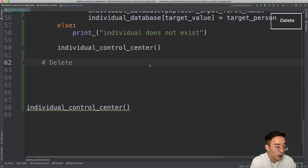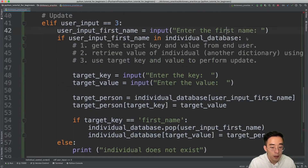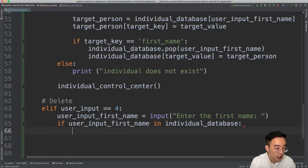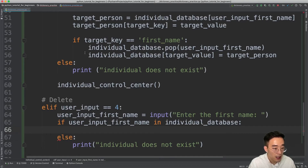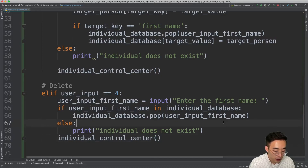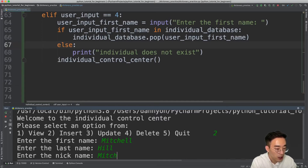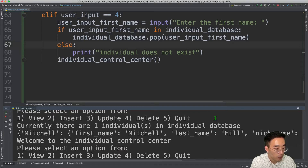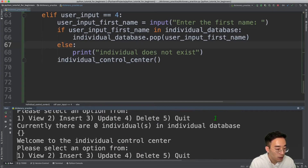Now let's implement delete. I'll write elif user_input equals 4, copy the existence-check logic — if the individual does not exist print a message, if it does exist use individual_database.pop(user_input_first_name) to delete it. I'll add the recursive call at the end. Testing: insert Mitchell Hill, view shows one individual, delete with first name Mitchell, view again shows an empty dictionary — deletion was successful.